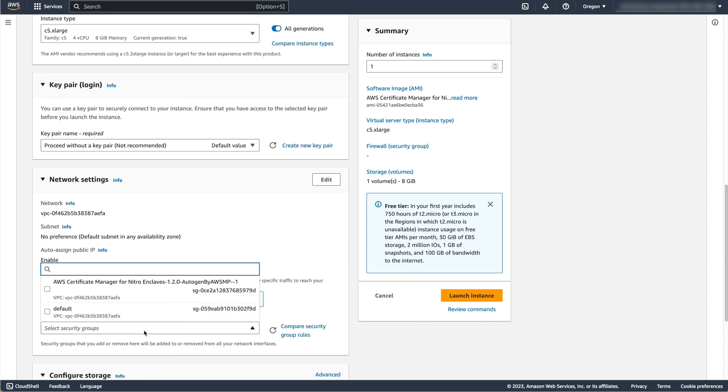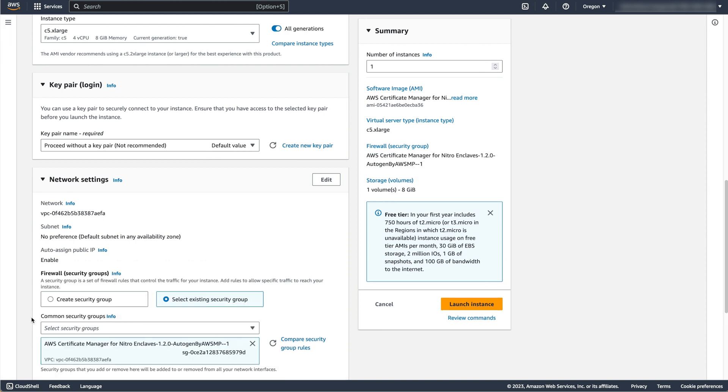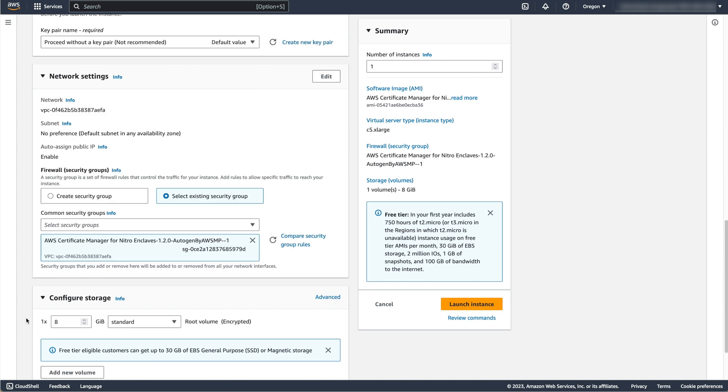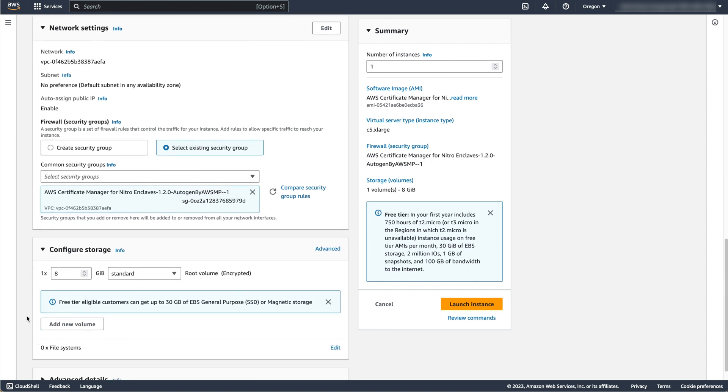Now select a security group that you wish to apply to this instance. For this demo, I'm allowing inbound port 443 so that I can test the web server at the end of the demo.